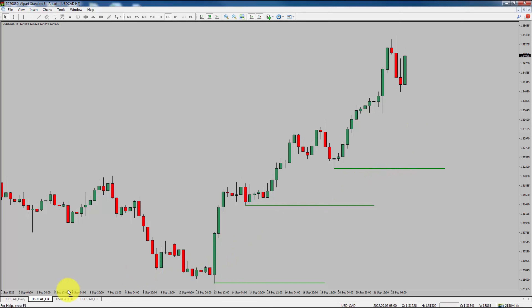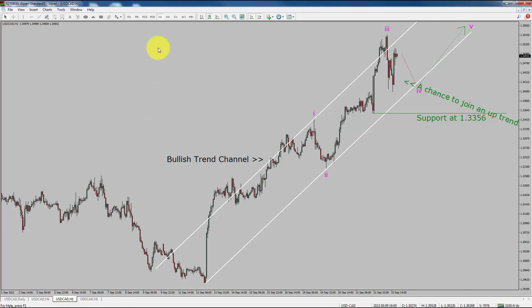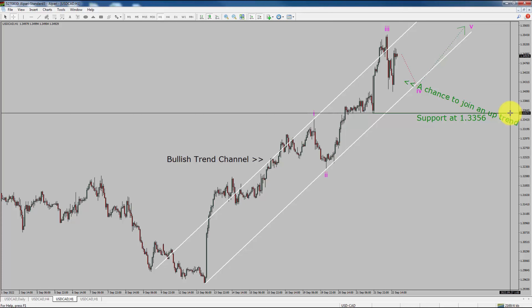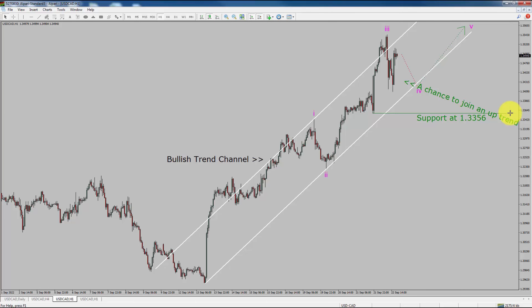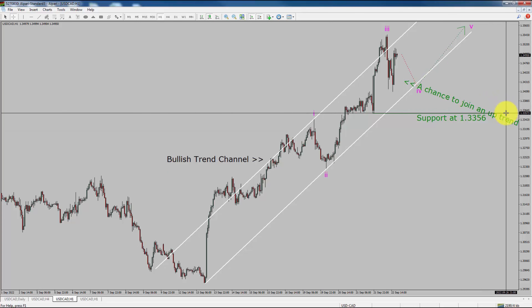Next, let us take a look at the 1-hour chart. The trend is up in the 1-hour chart. Intraday support is present at the 1.3356 price level. I expect bullish impulse wave 5 to move up, which offers a chance to join an uptrend in the USDCAD currency pair. A decisive bearish break below the 1.3356 support level is going to end the uptrend in the 1-hour chart of USDCAD.